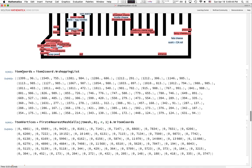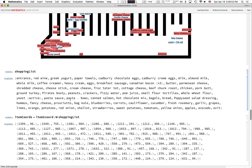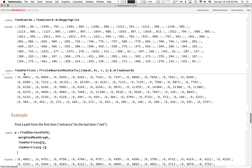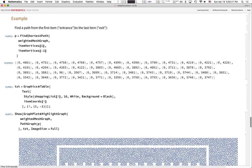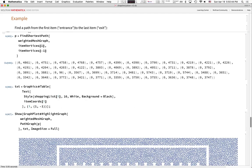We grab the item coordinates: our shopping list is a subset of items we need. We map over that with our item-to-coordinate lookup, then convert those coordinates into vertices in the graph using NearestMeshCells. As an example to show this is working, here's the shortest path in our weighted graph from the first vertex to the last — the entrance to the exit. The first and last items in the shopping list are the entrance and exit.